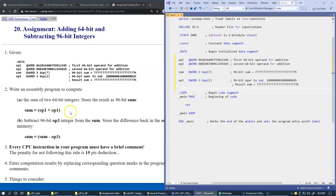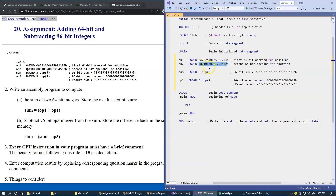We use our main procedure to compute the sum of the two 64-bit integers. Because the result could overflow, we will store it as a 96-bit sum — not as a quad word — made up of three 32-bit memory locations.